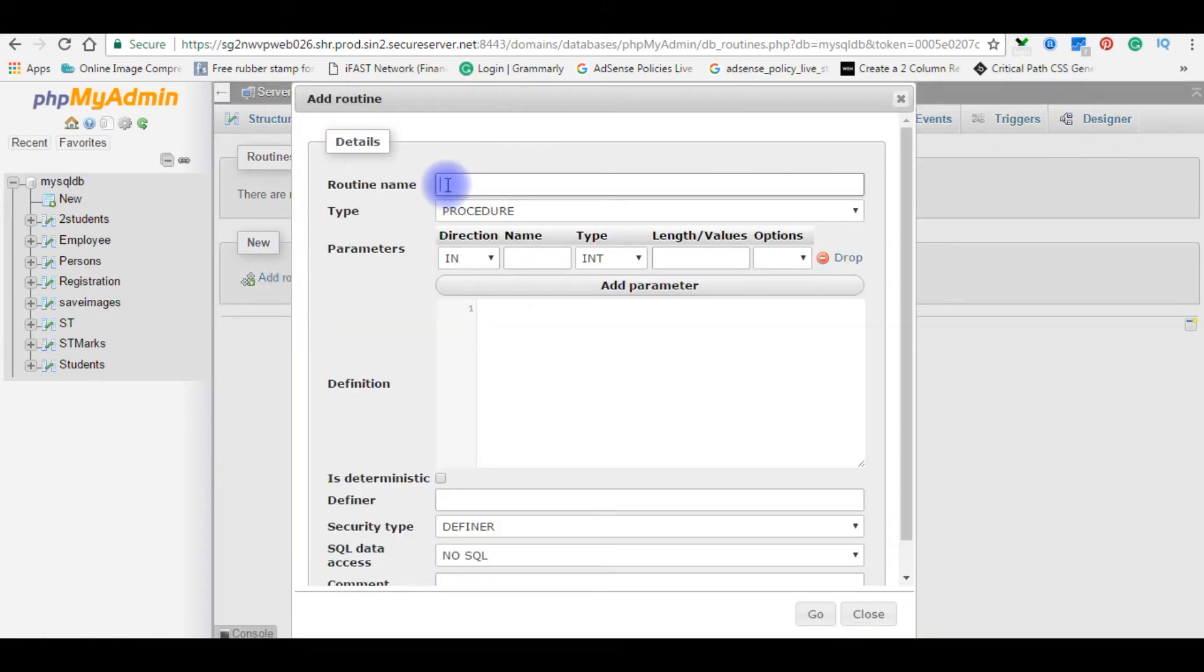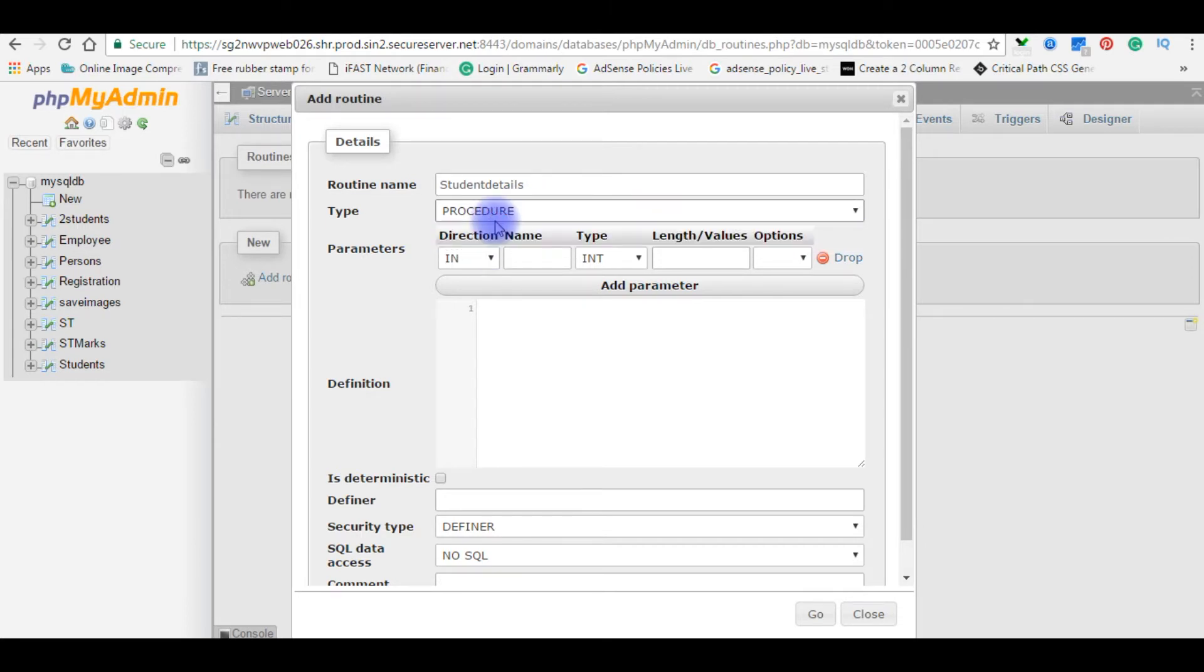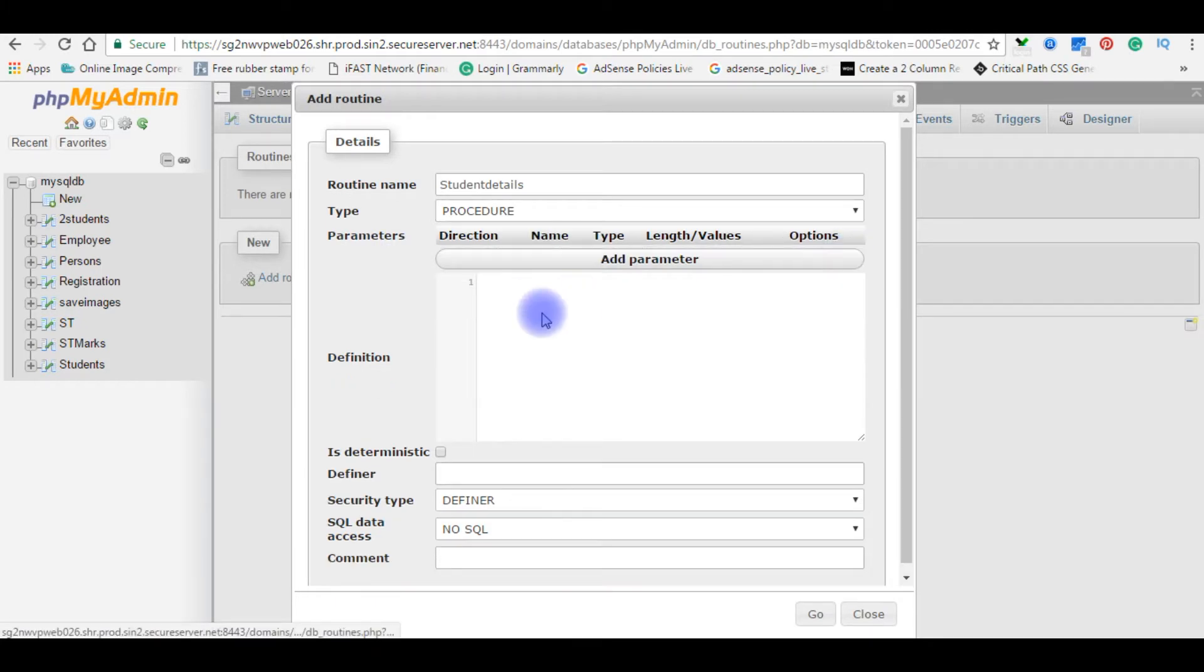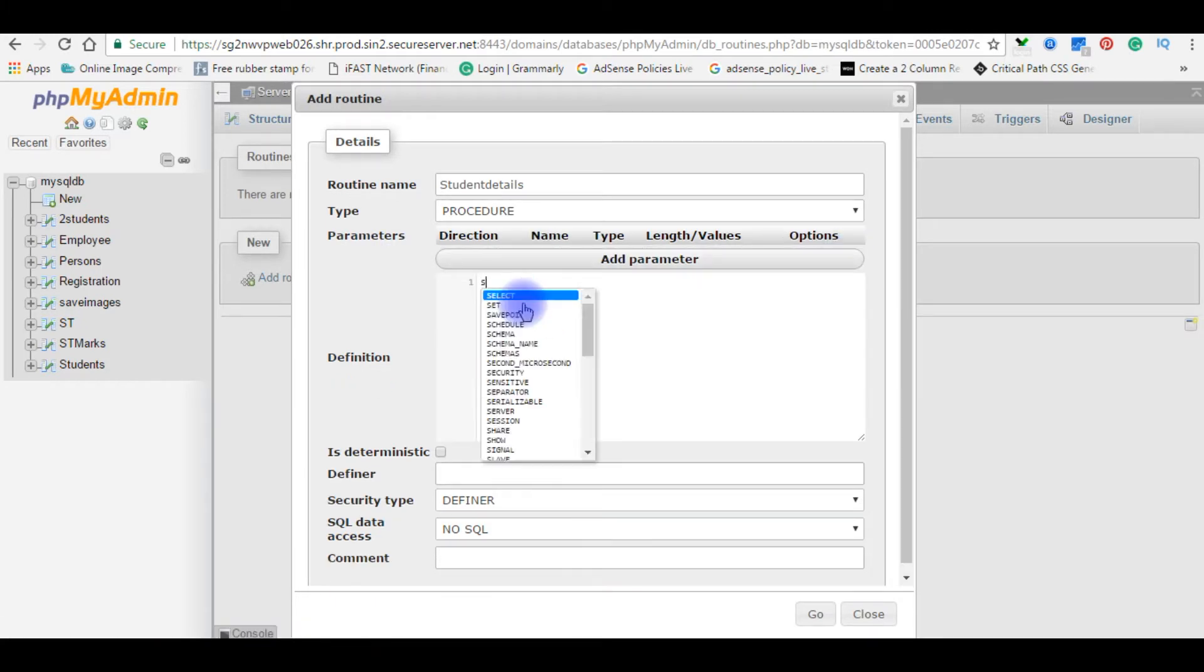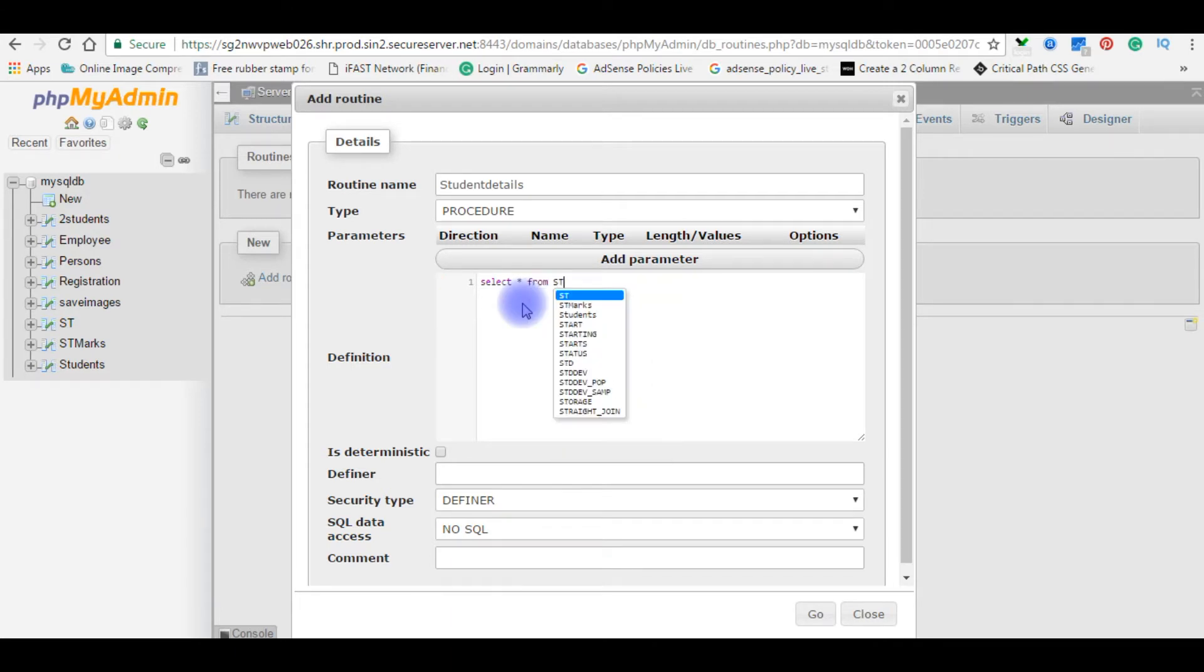Routine name is nothing but it's a stored procedure name. Write your stored procedure name. I'm writing student details. See here in the drop-down procedure and function, choose a procedure. In this example I'm creating a simple stored procedure. I'm not adding any parameters here. I'm calling only select star from students tables.